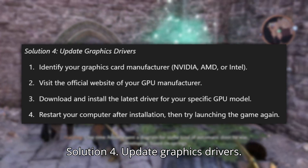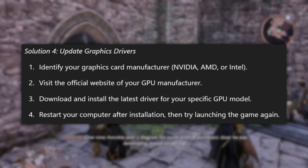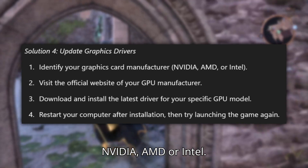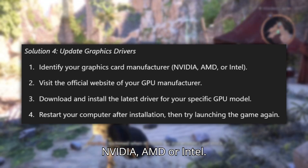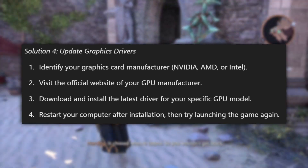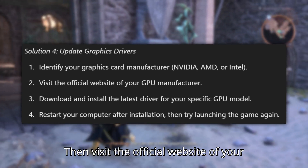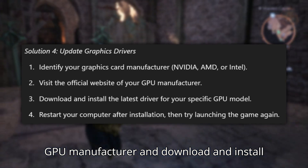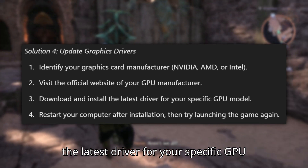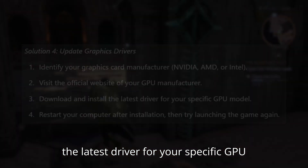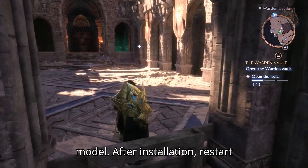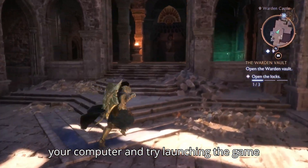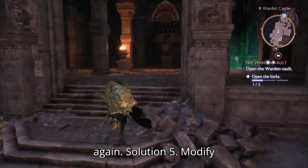Solution 4: Update graphics drivers. Identify your graphics card manufacturer — NVIDIA, AMD, or Intel. Then visit the official website of your GPU manufacturer and download and install the latest driver for your specific GPU model. After installation, restart your computer and try launching the game again.